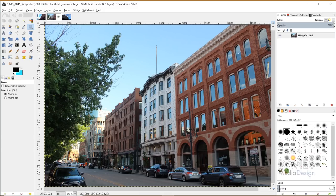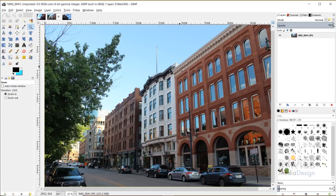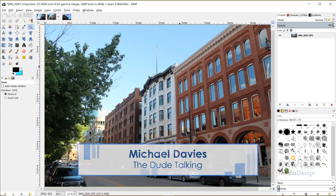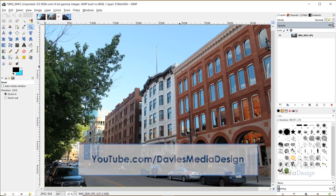Hello and welcome to yet another tutorial by Davies Media Design. My name is Michael Davies, and today I'm going to be going through some of the GIMP 2.10.2 updates.